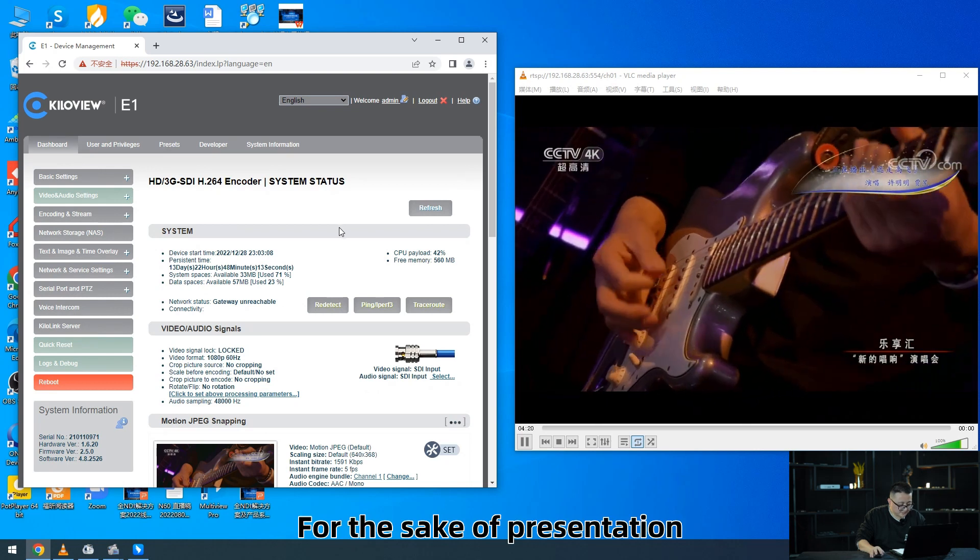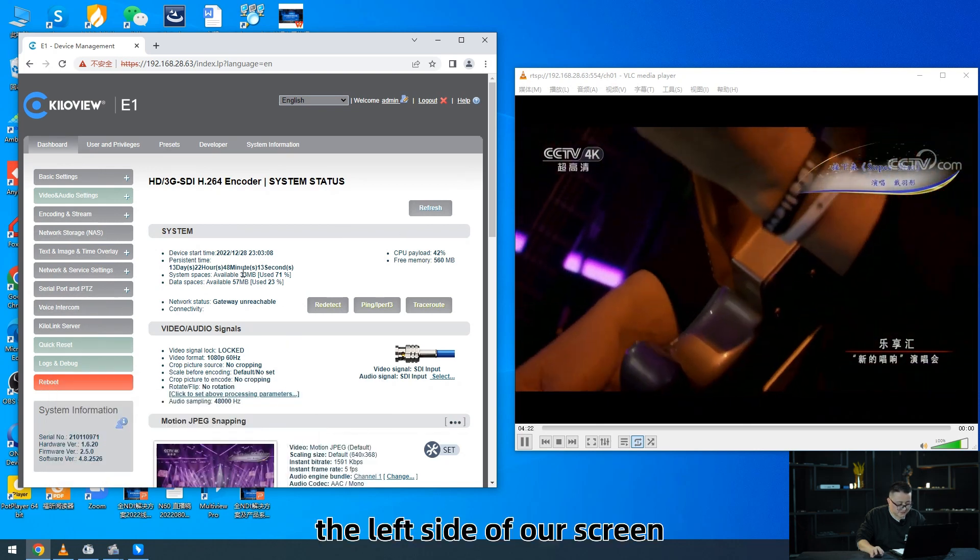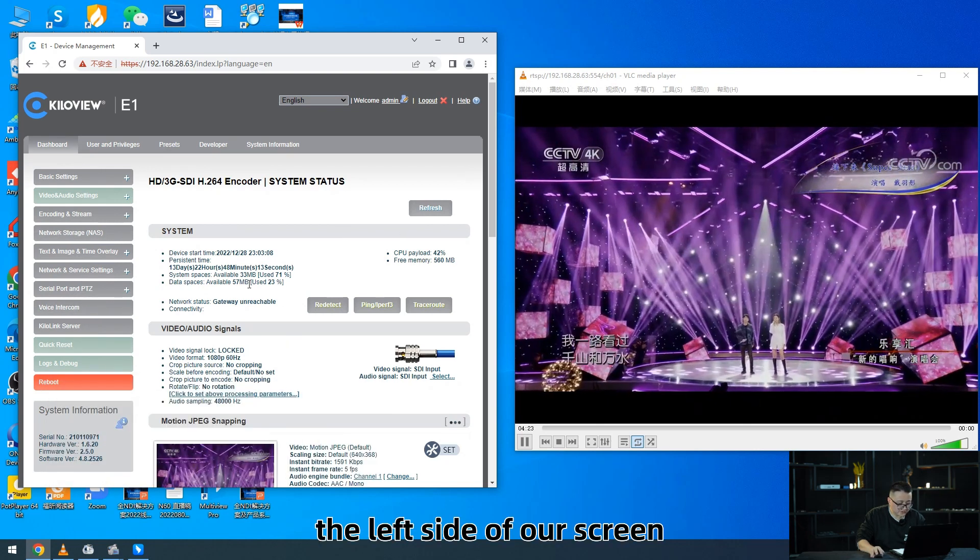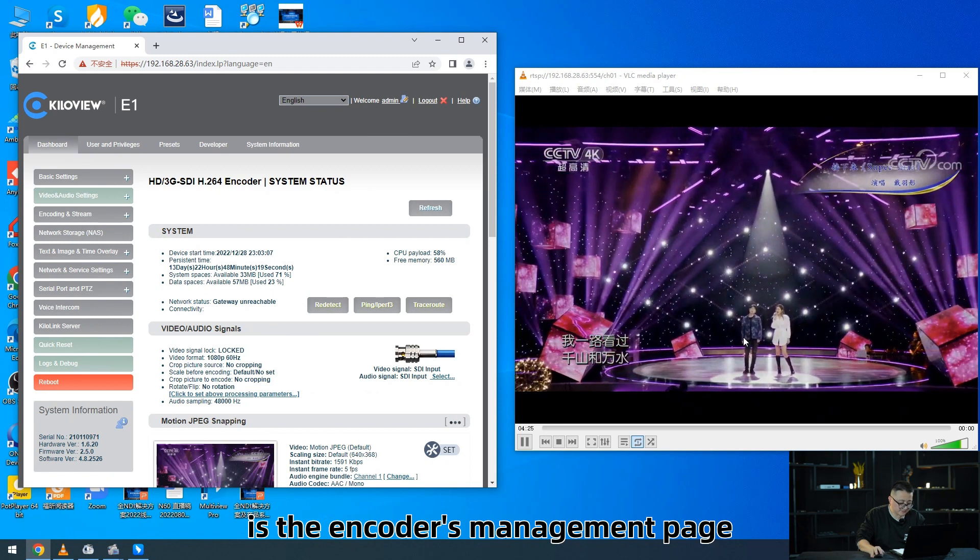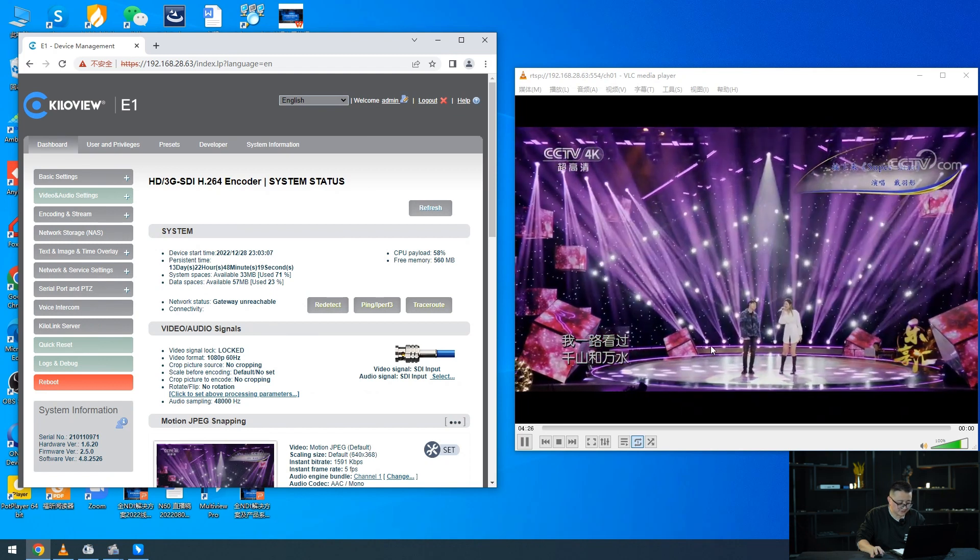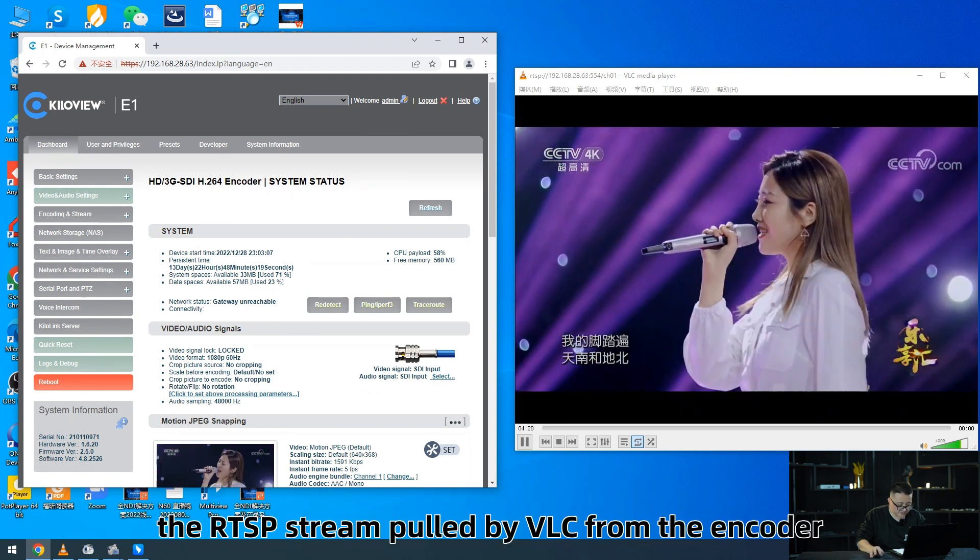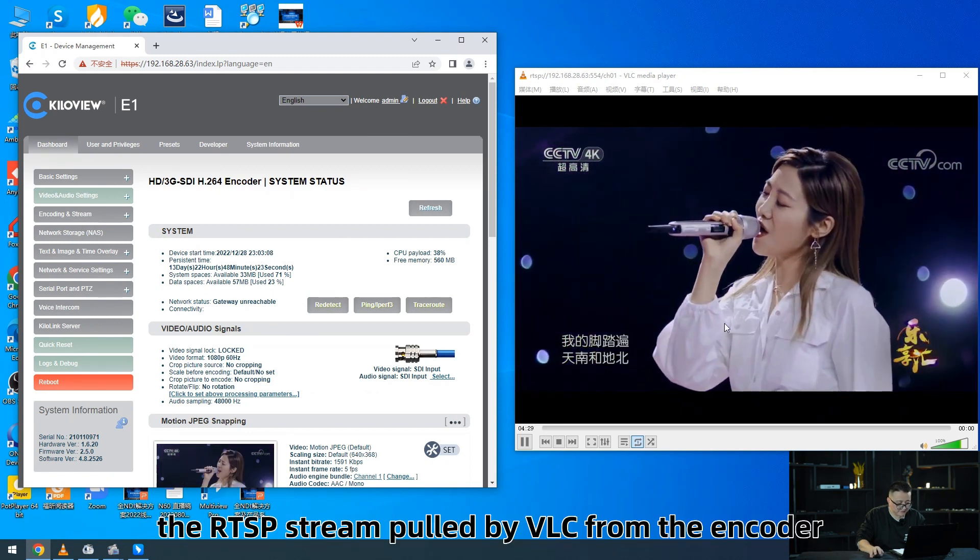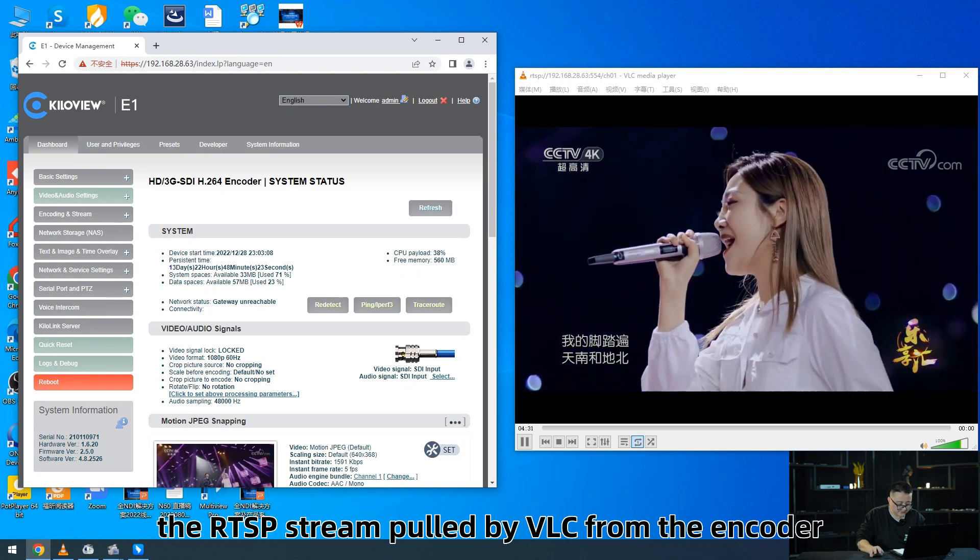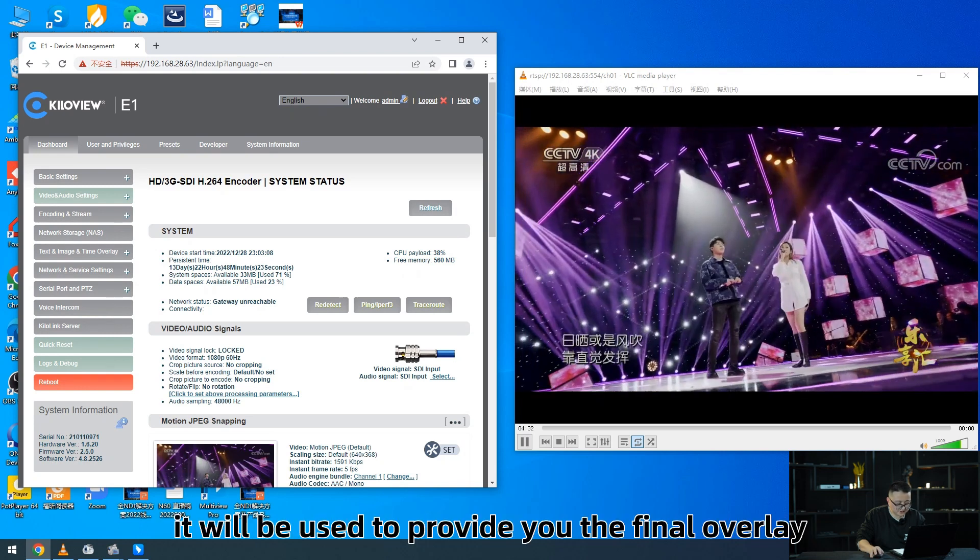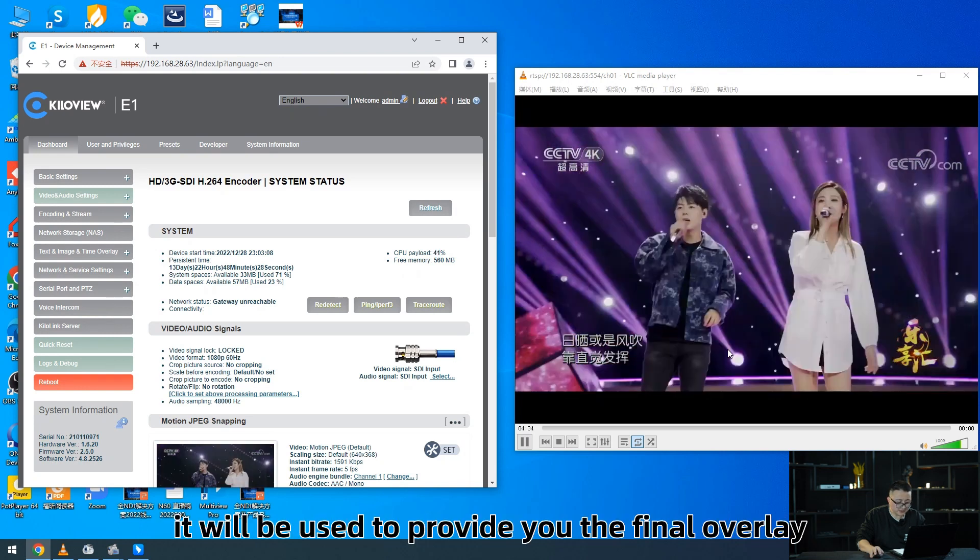For the sake of presentation, the left side of our screen is the encoder's management page, the right side is the RTSP stream pulled by VLC from the encoder. It will be used to preview the final overlay.